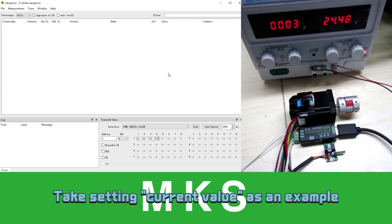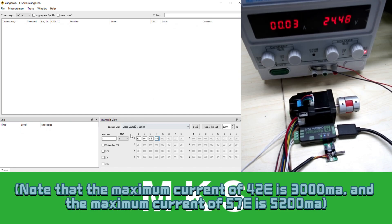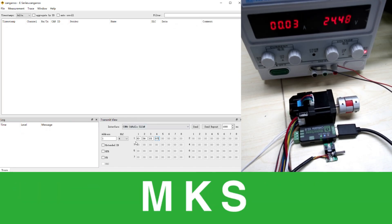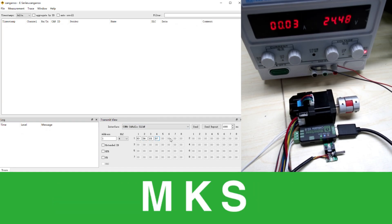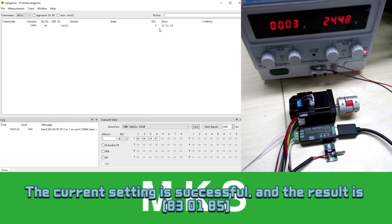Take setting current value as an example. Send 83 command. Set the current to 1789 mA. The current setting is successful.